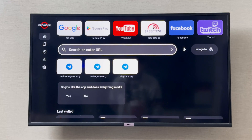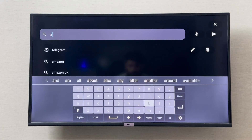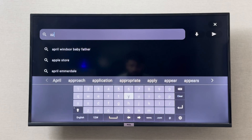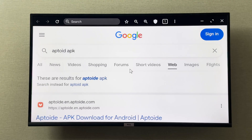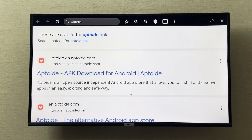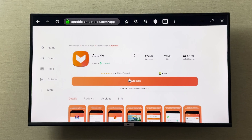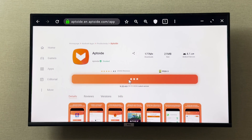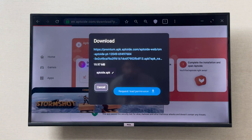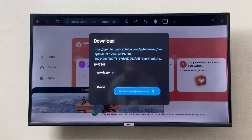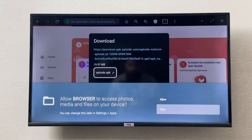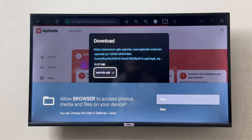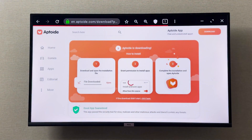For example, if I want Aptoide TV, I can simply type 'Aptoide APK' and click on the APK download link for Aptoide — the first result showing up. I click Download, it requests permission to download, I grant the permission, allow it, and click Download again. As you can see, it is now downloading and I can check it in the Downloads folder.